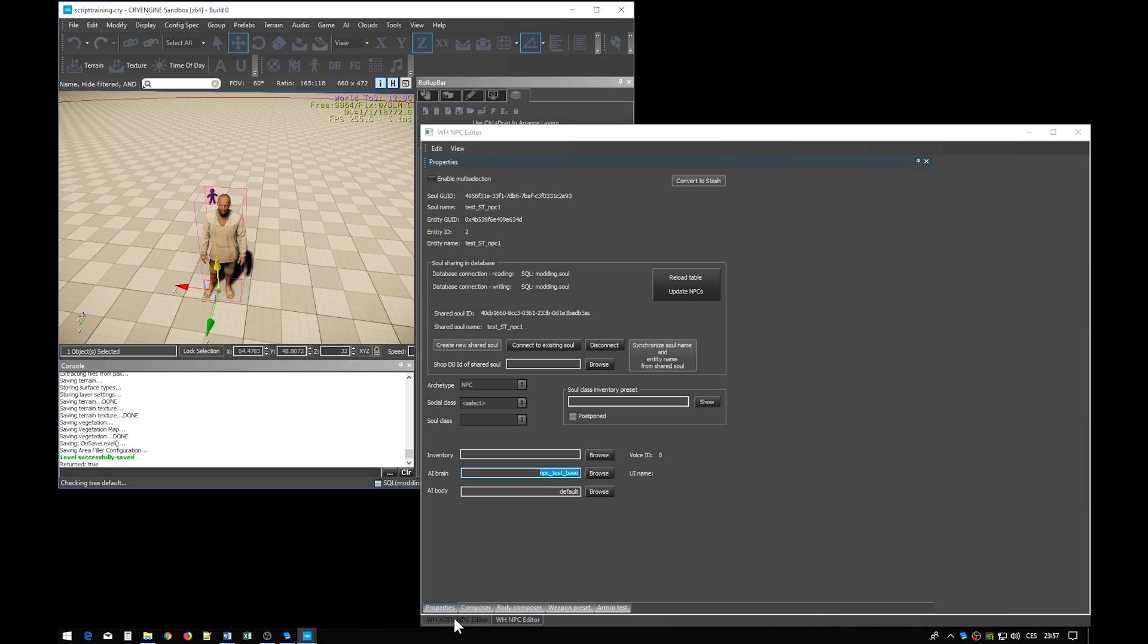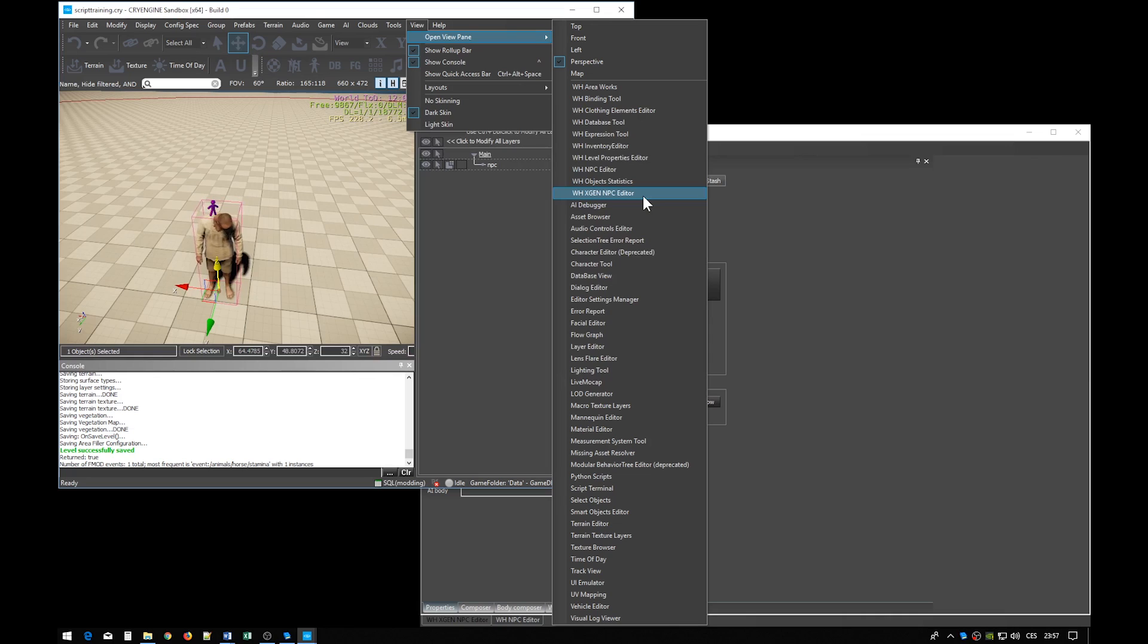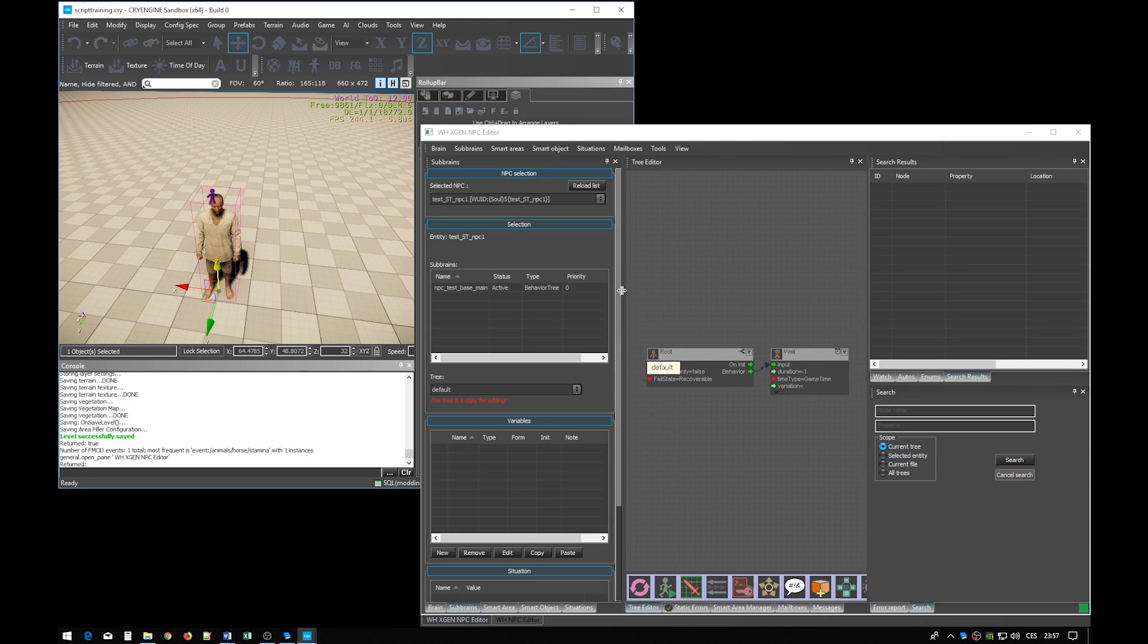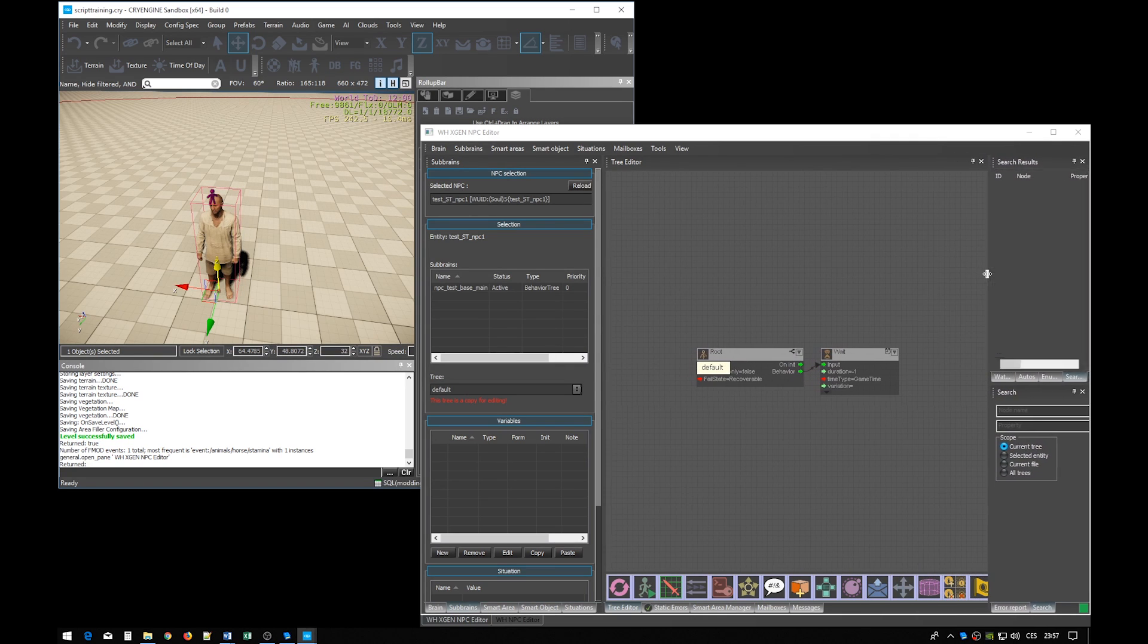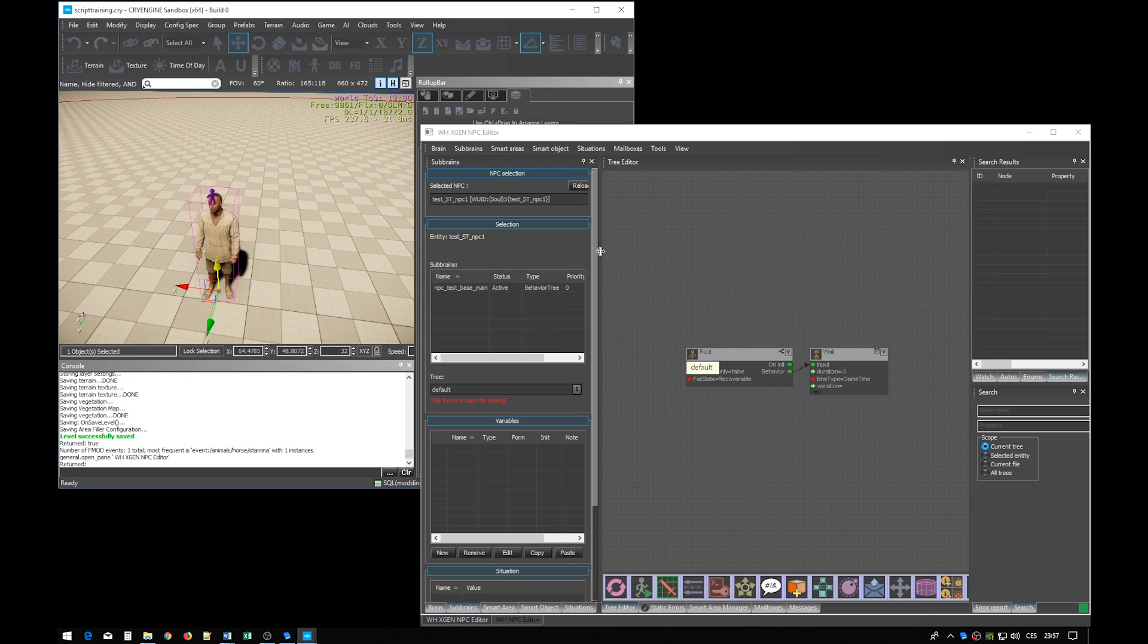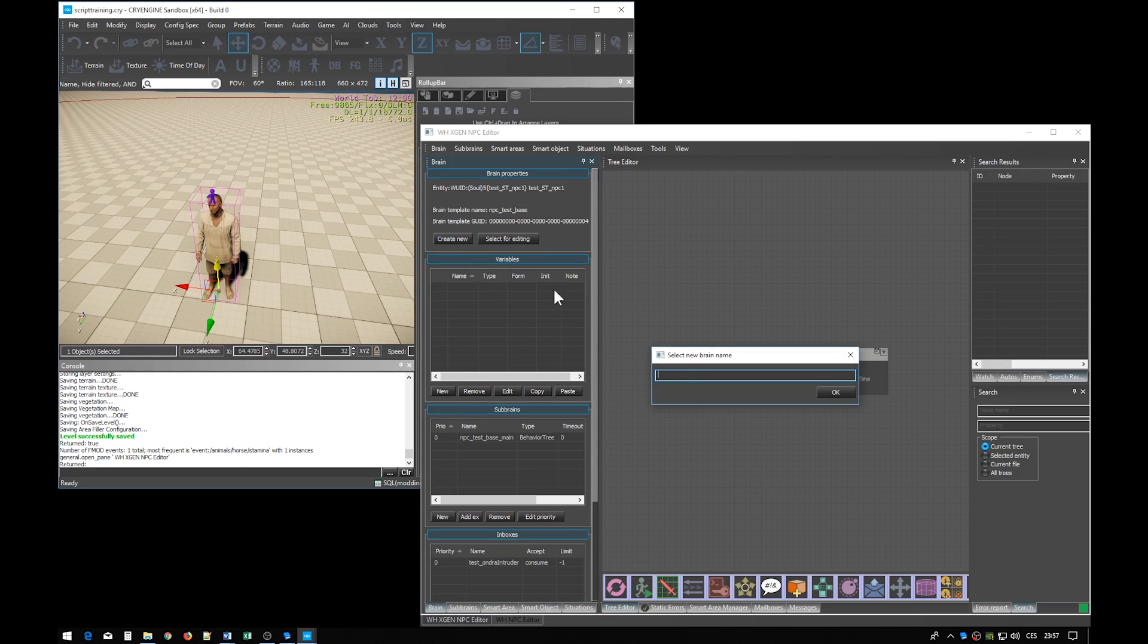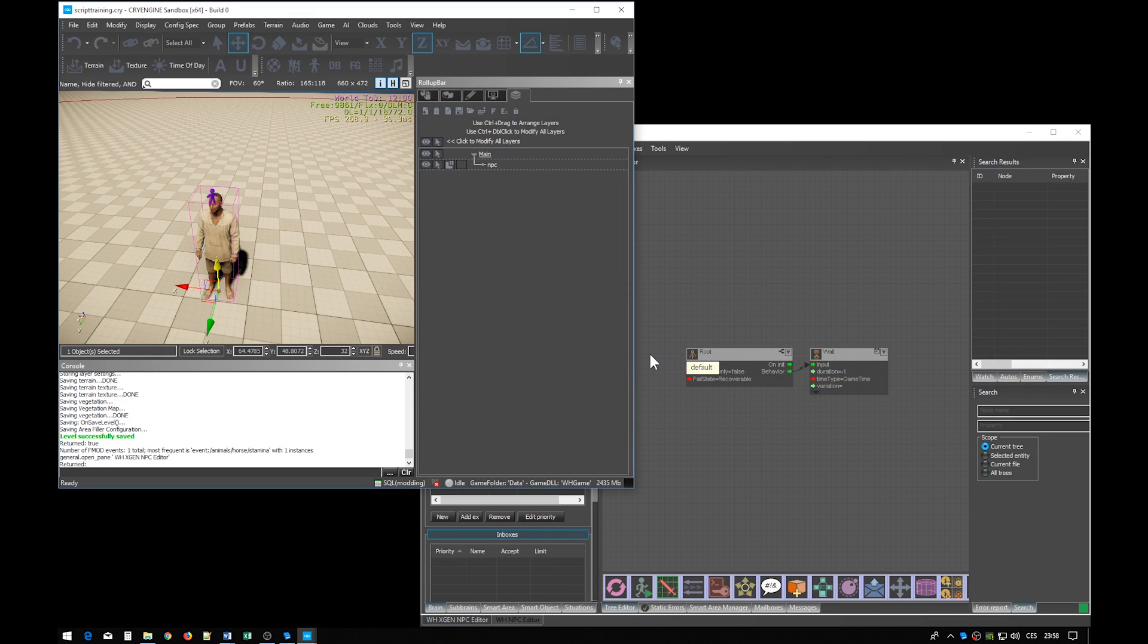For this we need another tool. It's called Warhorse EXGen NPC Editor. It's the other window I already had opened here. Let me just adjust the sizes of these various sub-windows. Now we want to create a new brain. So go to the brain tab and click create new button. And give the brain a name. Let's give it the same name as of the NPC entity. Now the brain is created.